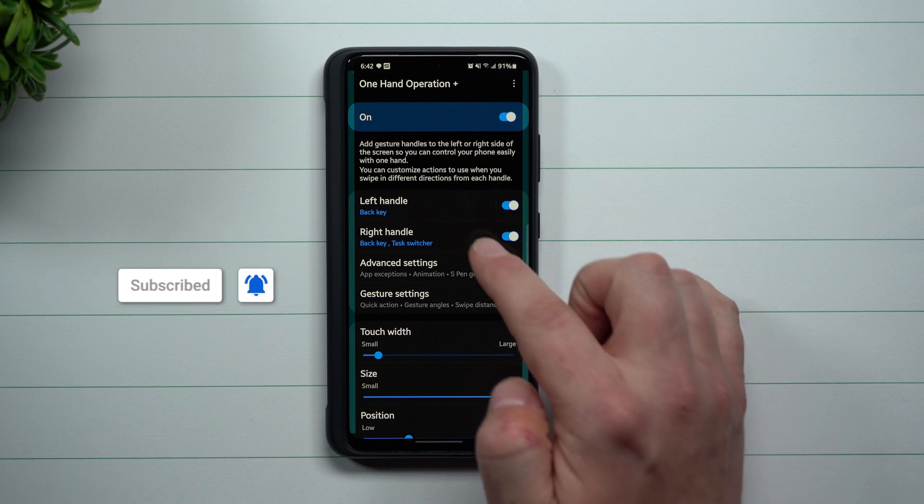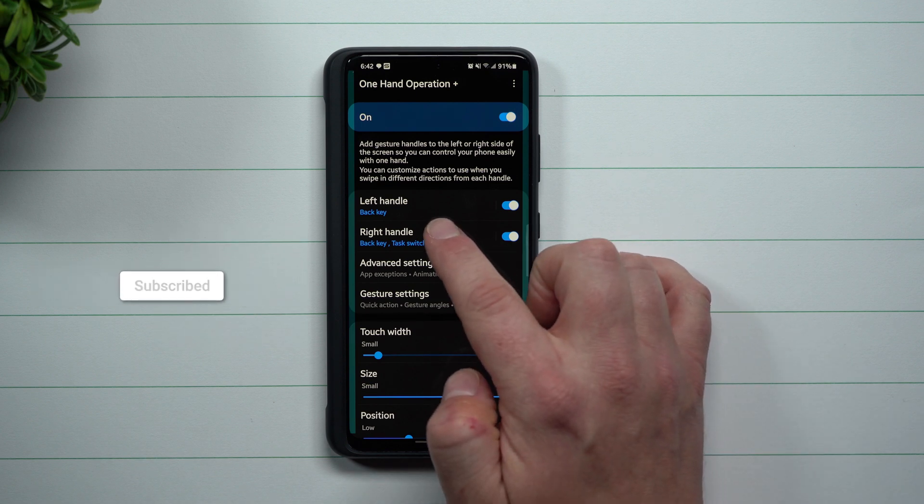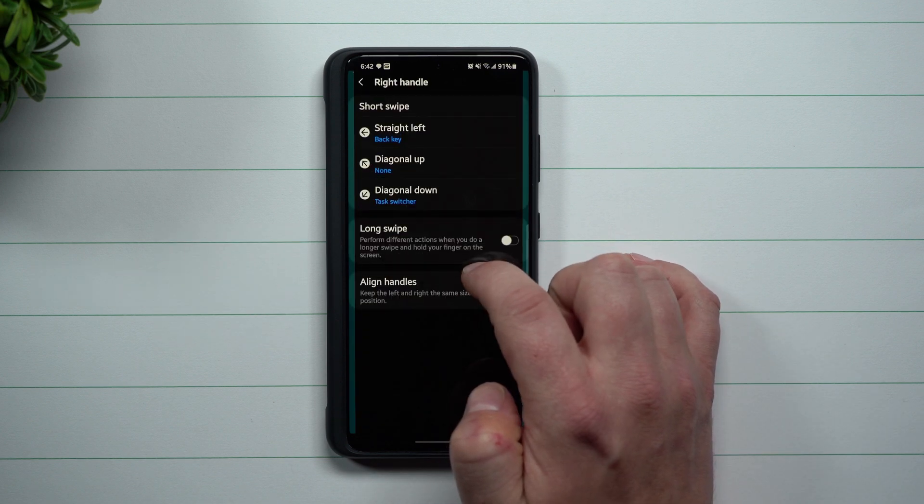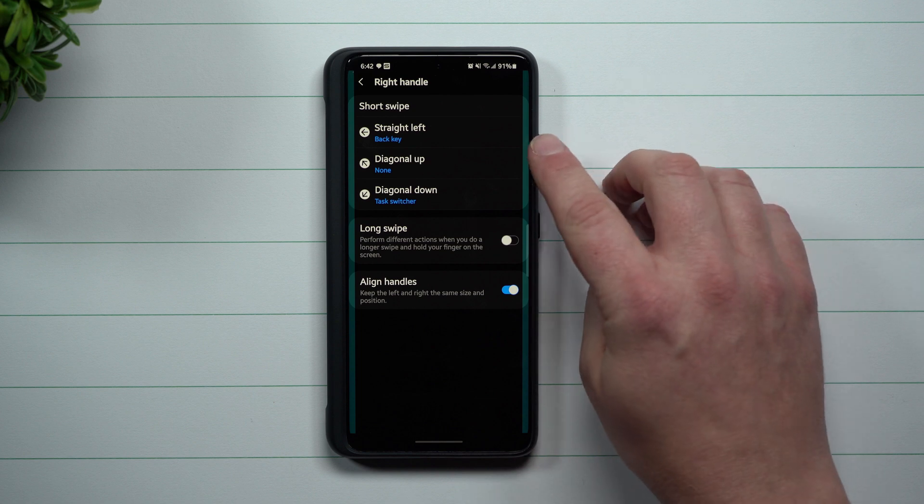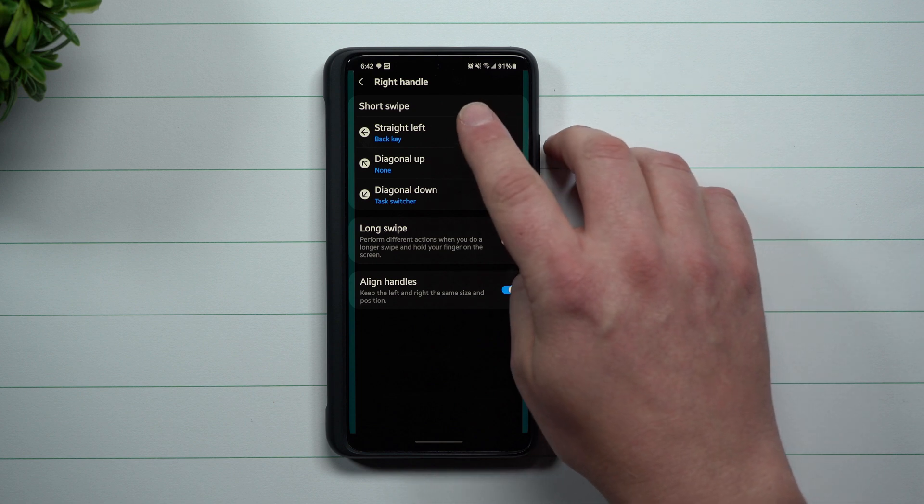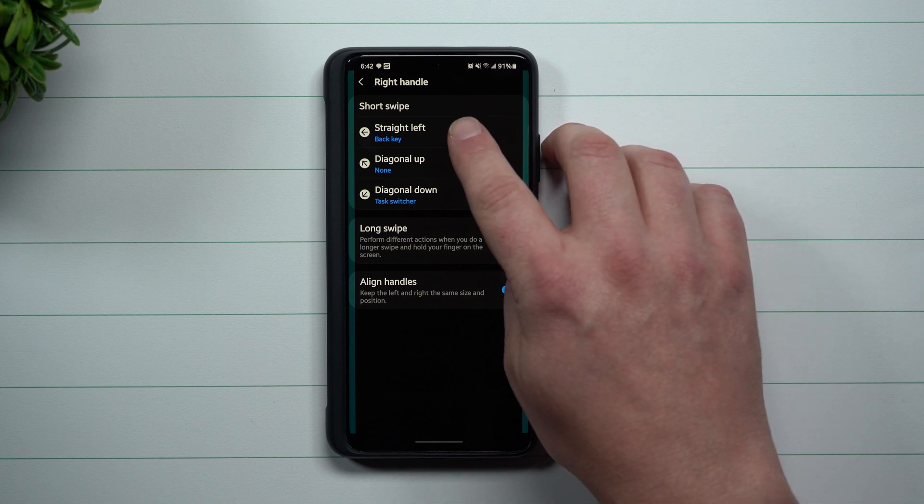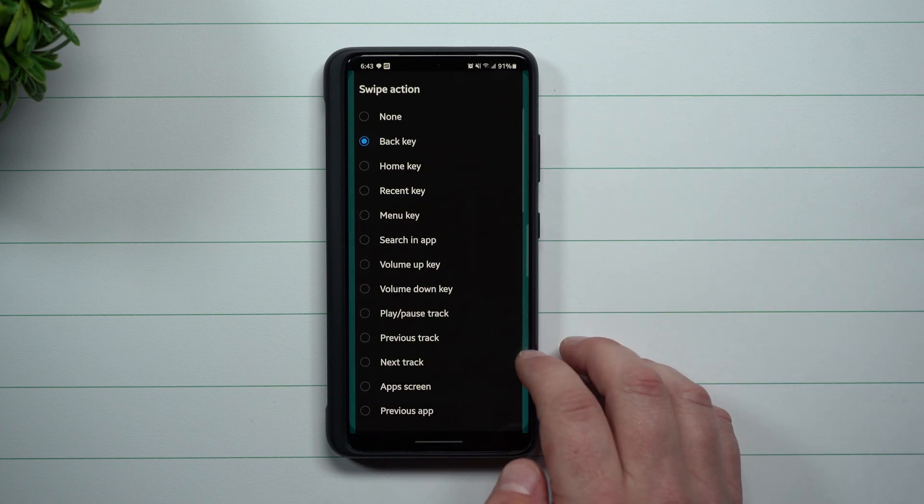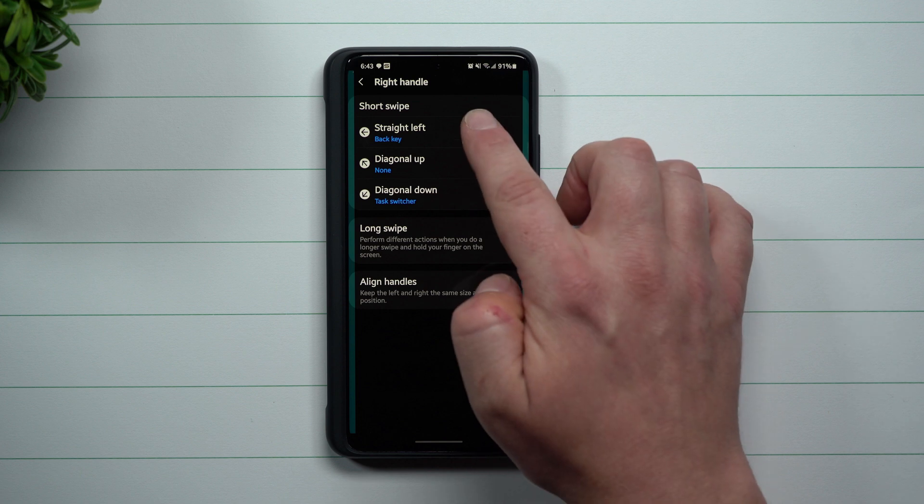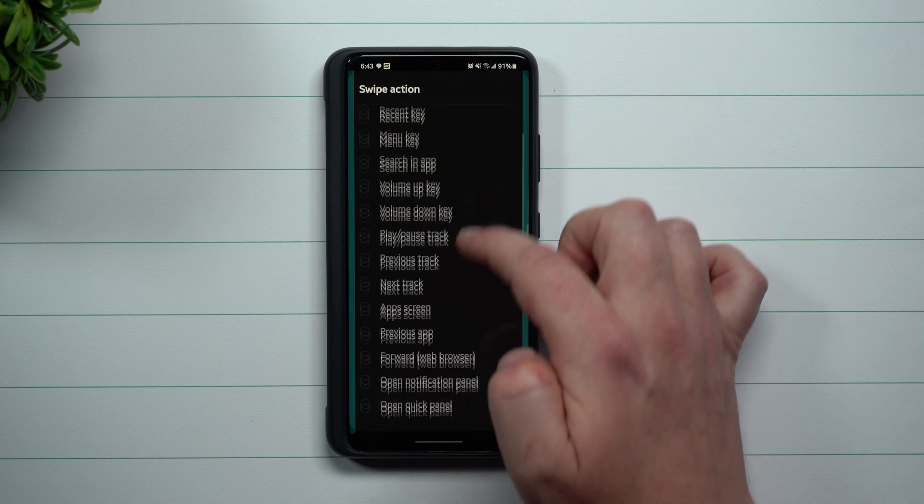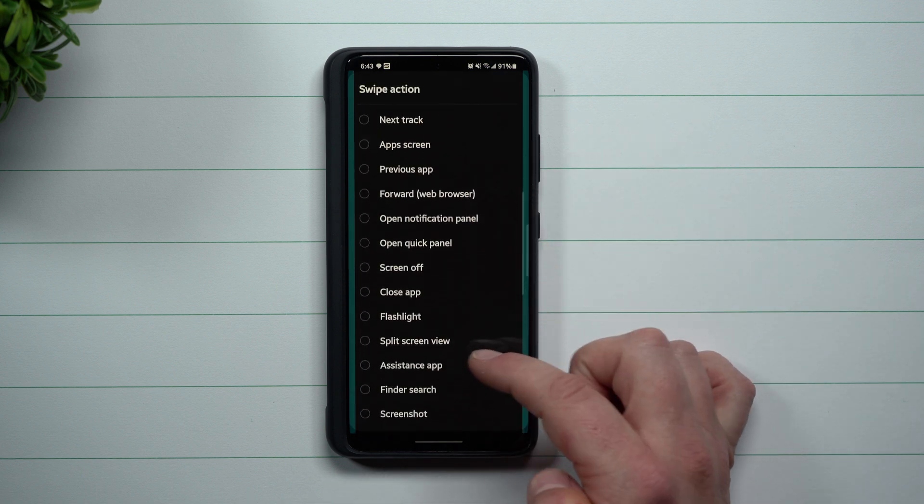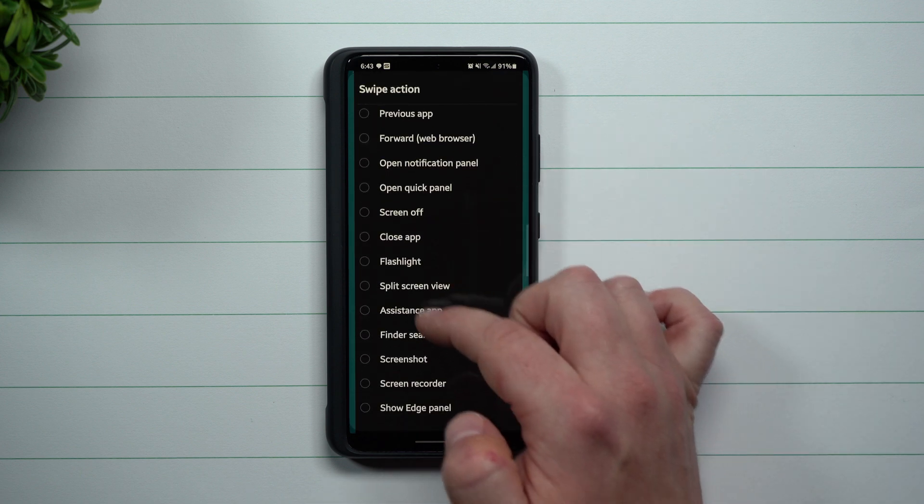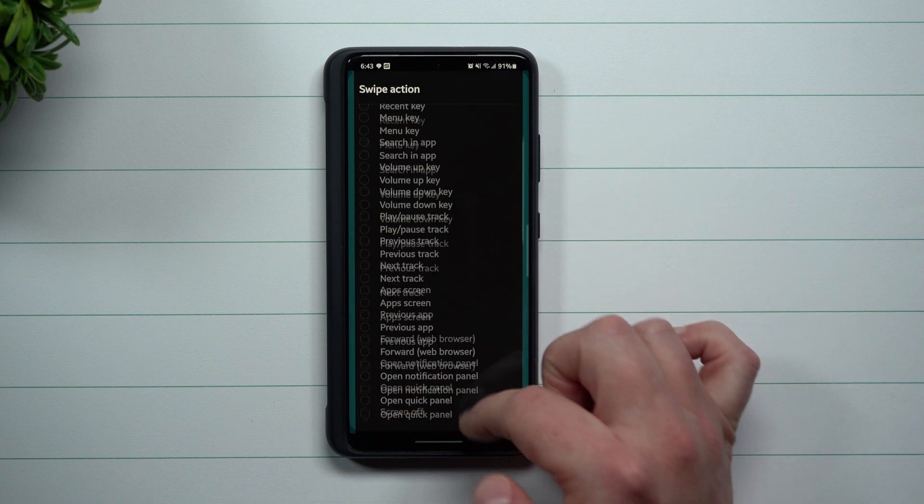Now on the right hand side, you can see that there's two that is set up. Now inside of here, how I have this one set up is again when you do that straight left, it's just going to be the back key.